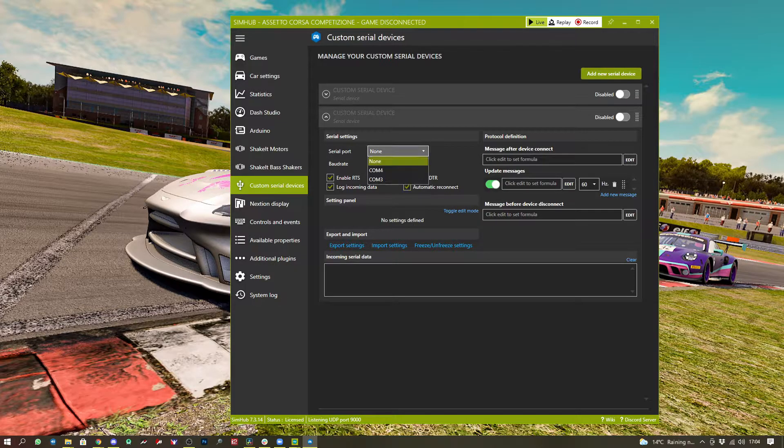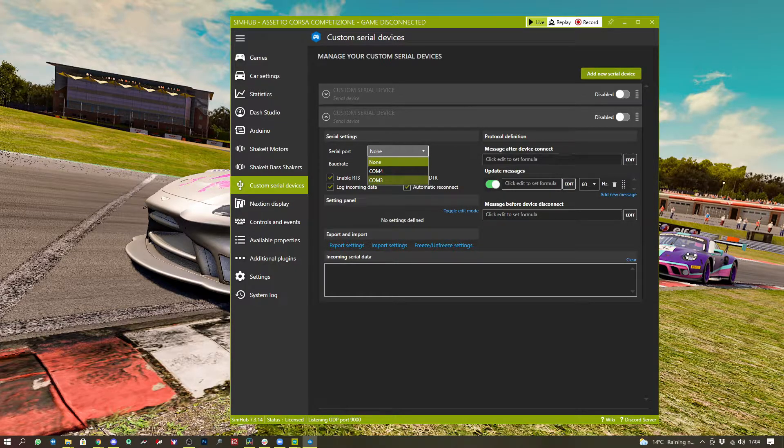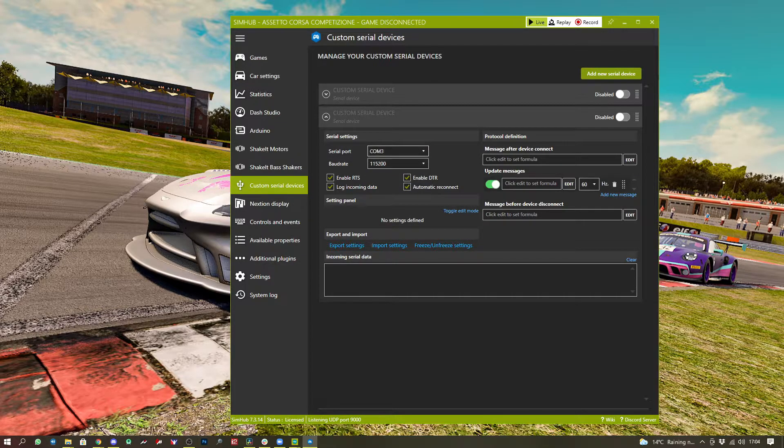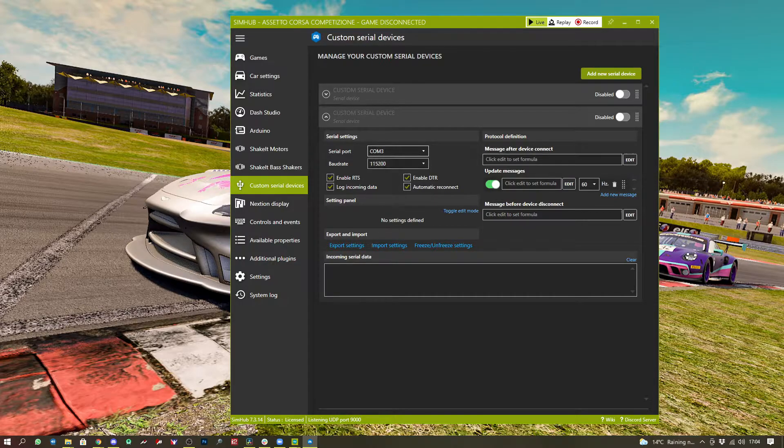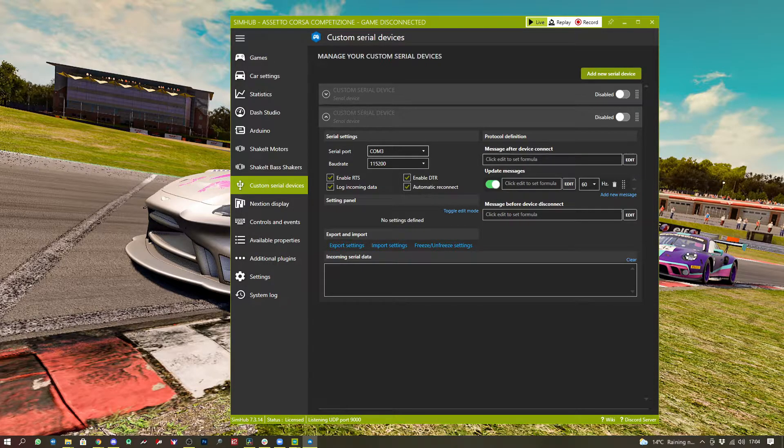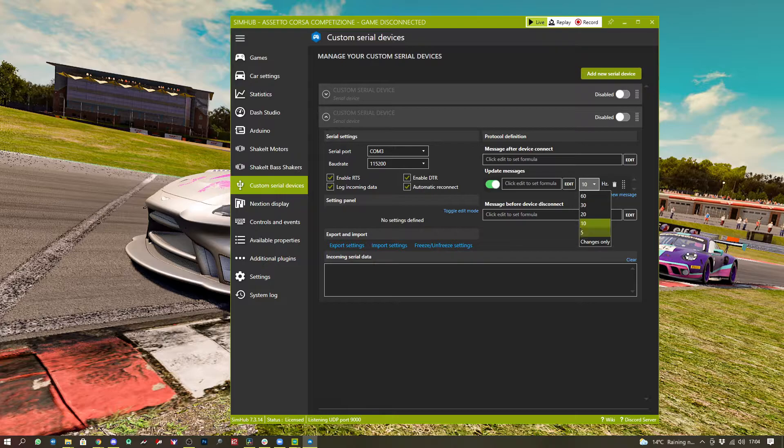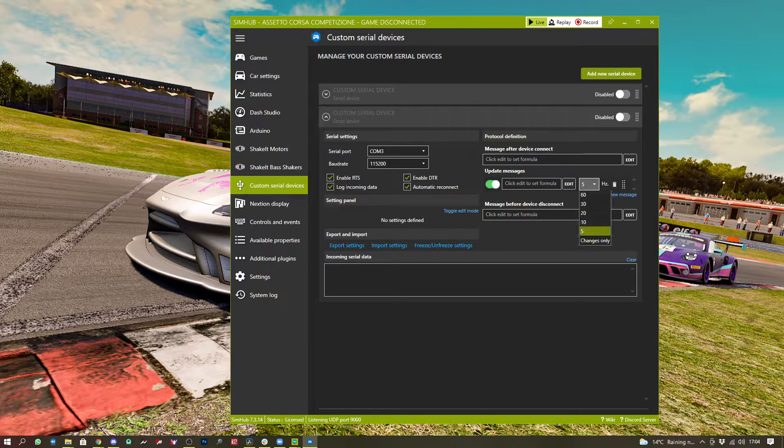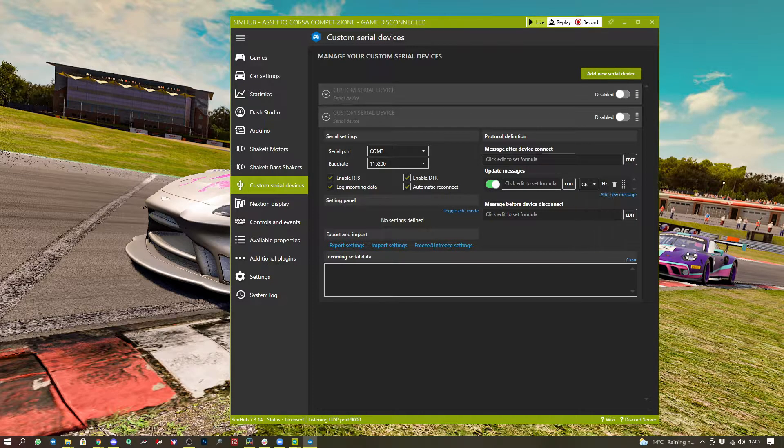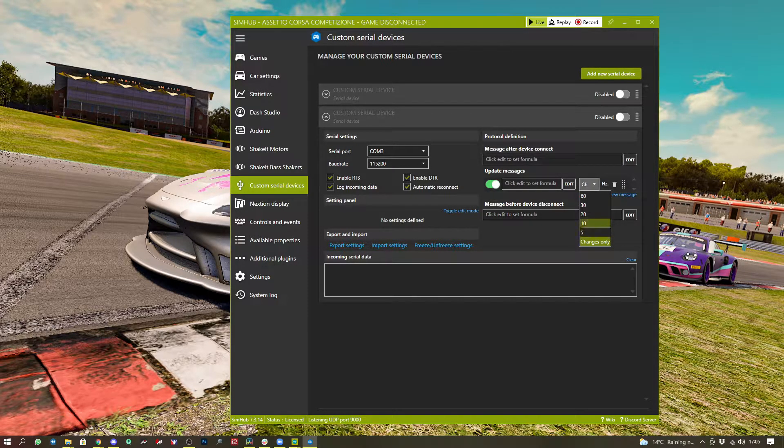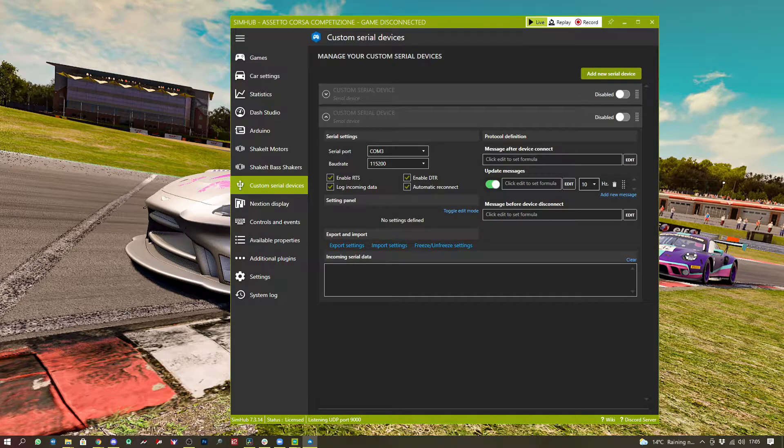Select the frequency of updates, usually 5, 10 FPS or changes only. Some strip lights don't like changes only. So again, you're going to have to experiment with that a little bit.